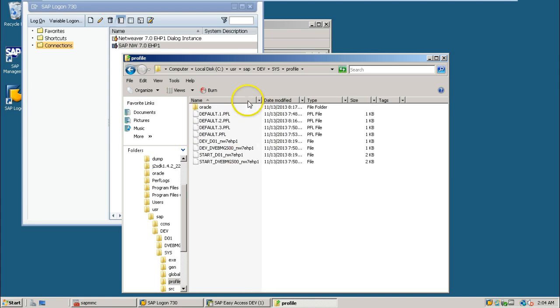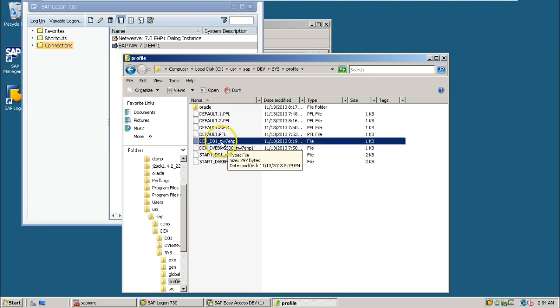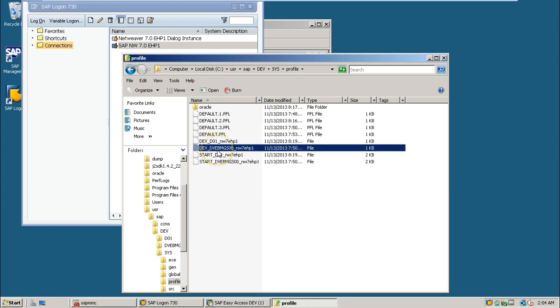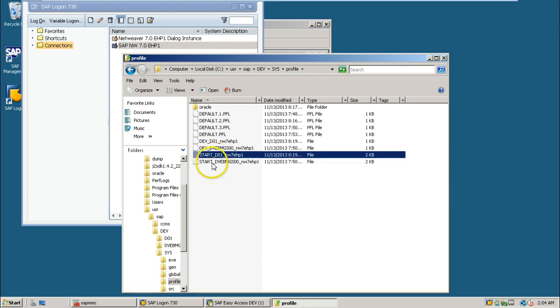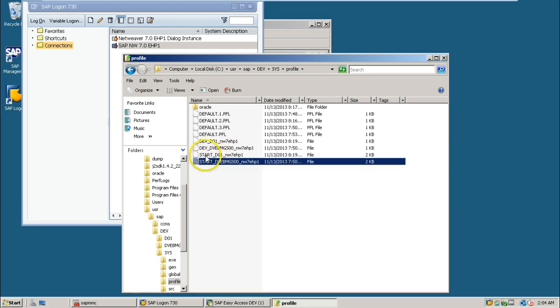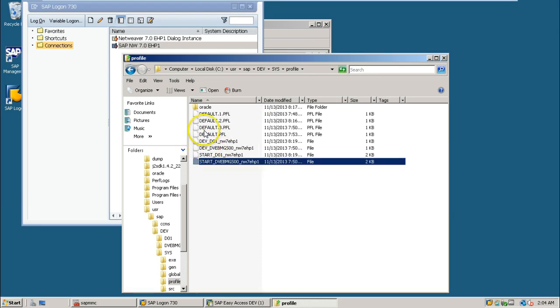And the remaining profiles are also available. This is one profile, this is one profile. And these are all the profiles. One is start profile, another is instance profile, another is default profile.